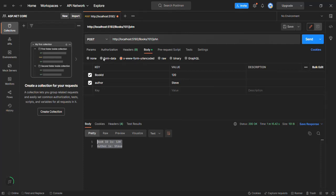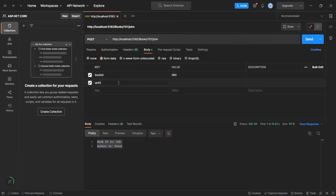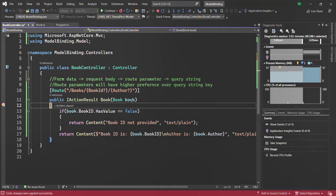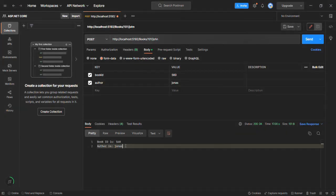We also have the form-data format. If I select it in Postman, we can again specify form data as key-value pairs. Let's say the key is book ID with a value of 560, and another key is author with a value of Jonas. Let's make the request. The breakpoint has hit again. Hovering over the book instance, we have author as Jonas and book ID as 560 — working as expected. In the response body, book ID is 560 and author is Jonas.